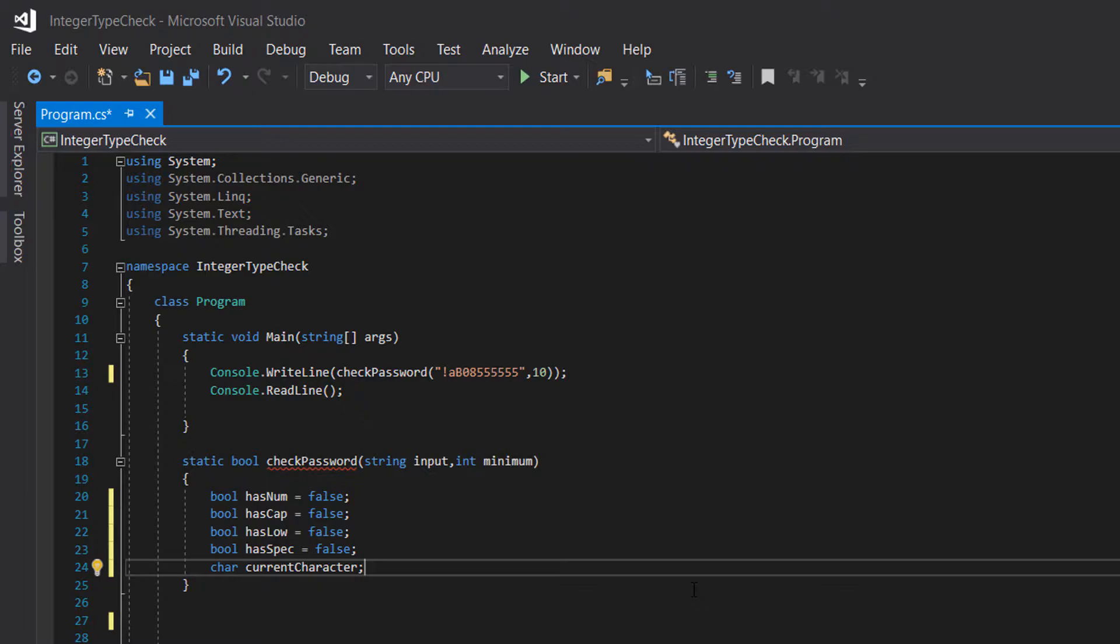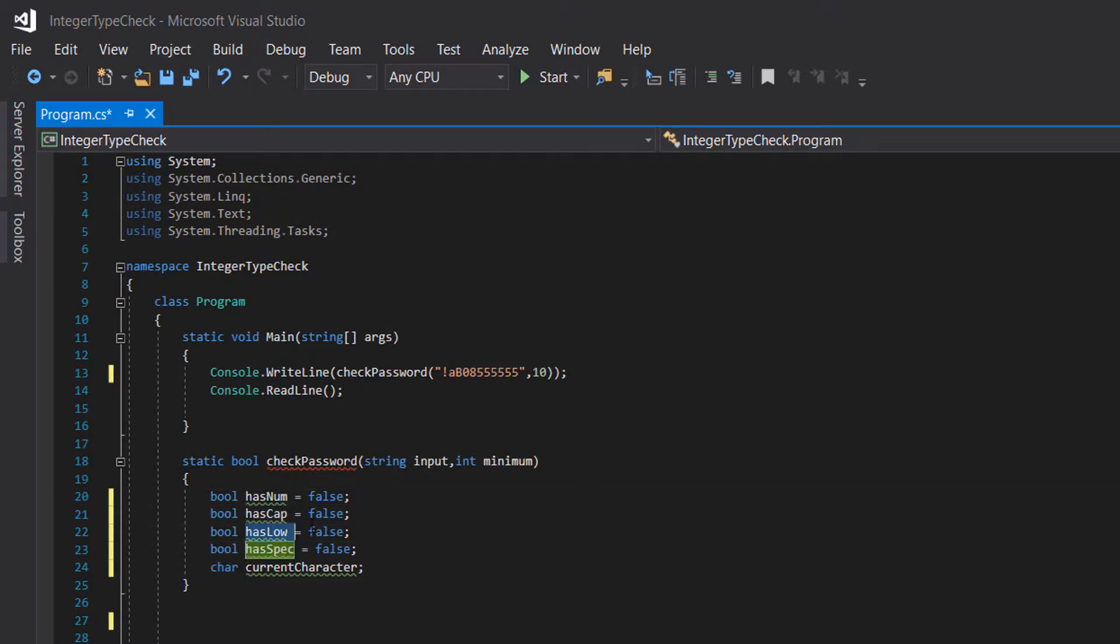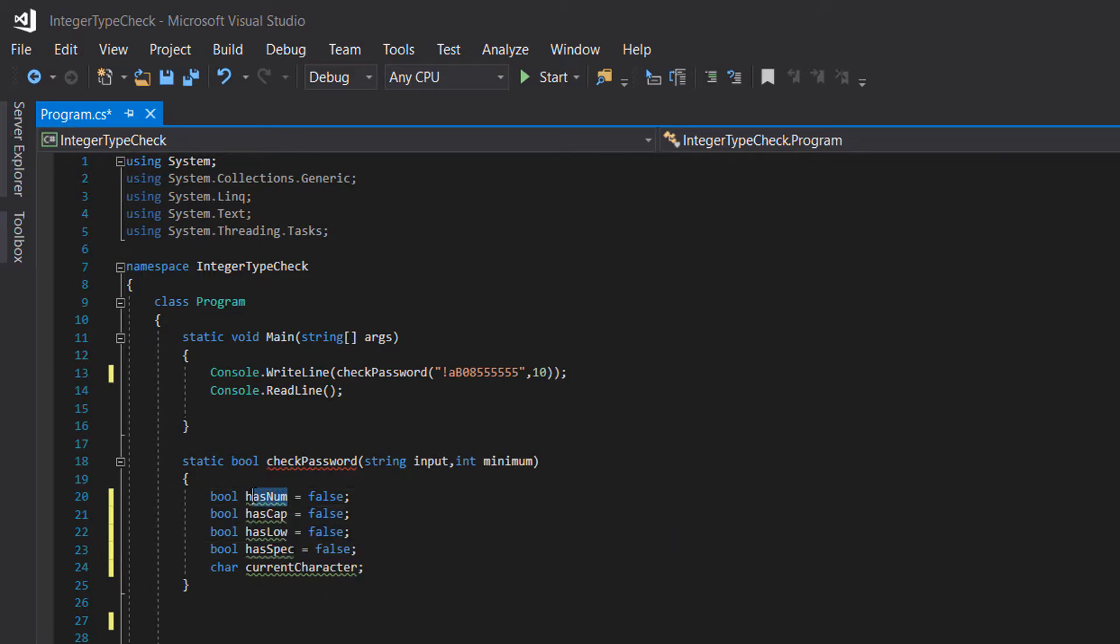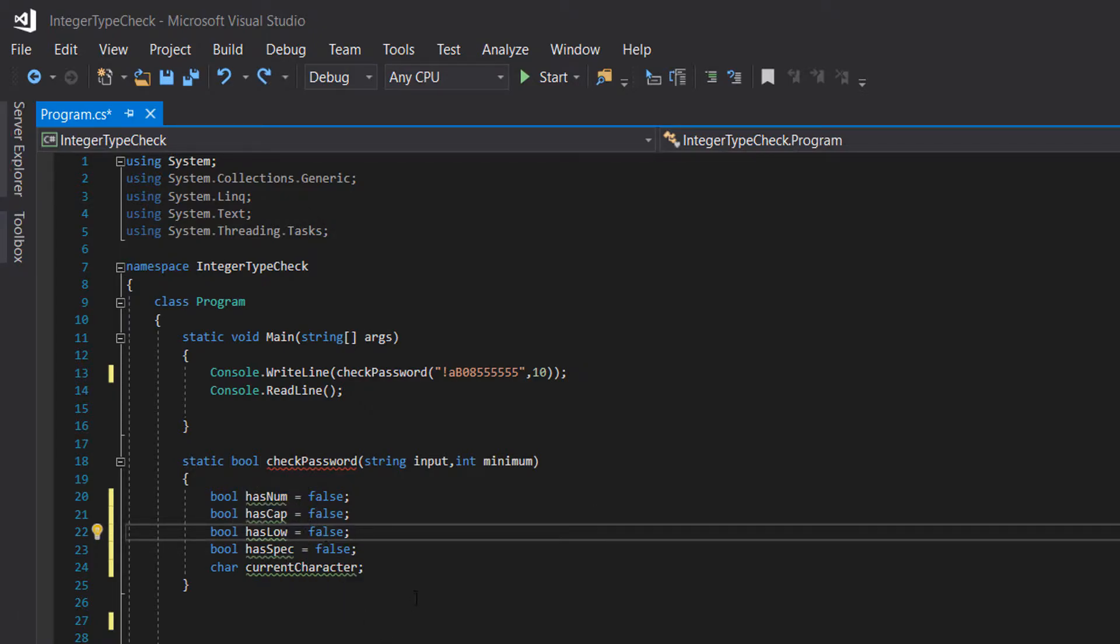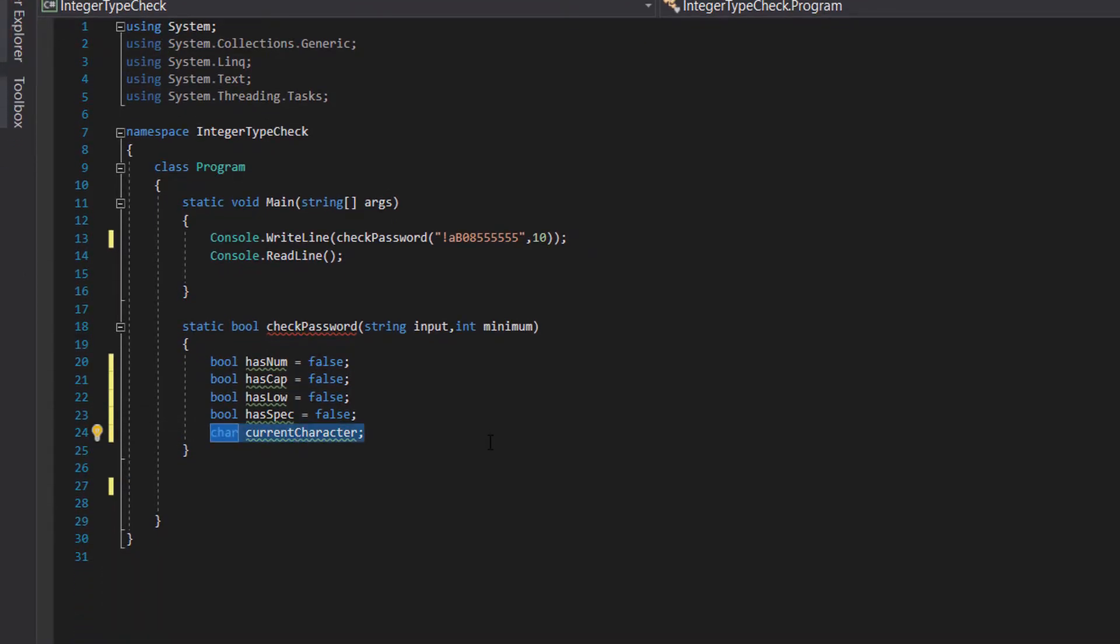In our function we have some booleans: has num, has cap, has low, and has spec. They're all going to be false, and when we check through the password we'll be changing these to true if the condition's met. Has num becomes true when we find a number, has cap for a capital letter, has low for lowercase, and has spec for a special character. Char current character stores the current character we're looking at in the password.